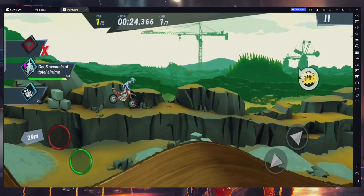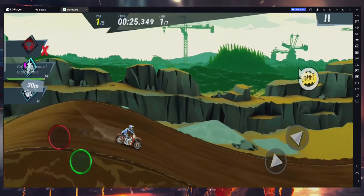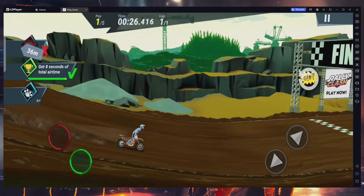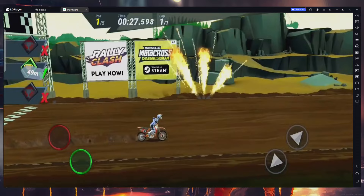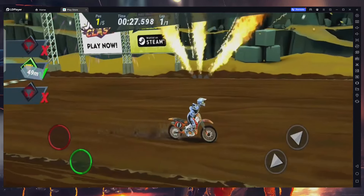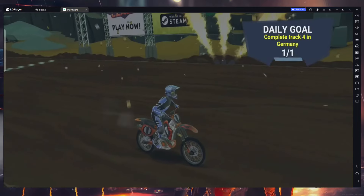What's up guys, in this tutorial I will show you how to play MadSkills Motocross 3 on your Windows PC. This guide is designed to be clear and straightforward.